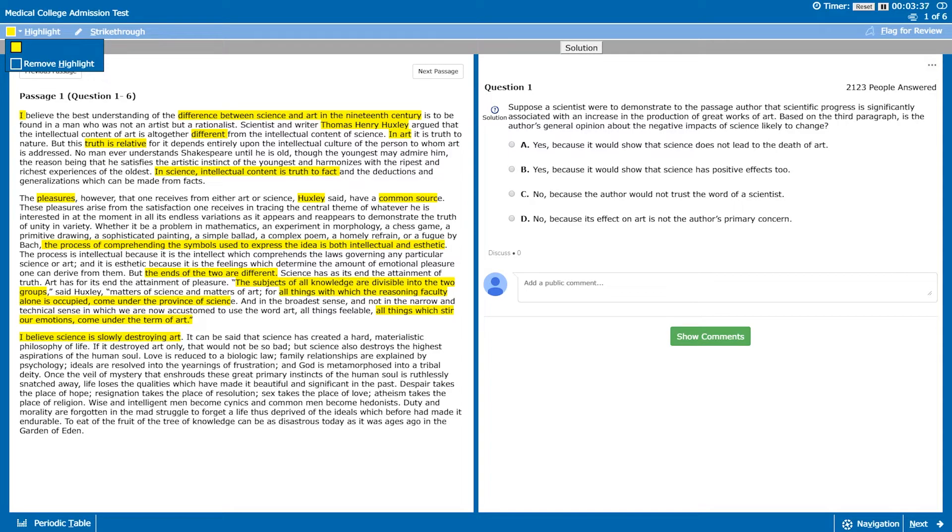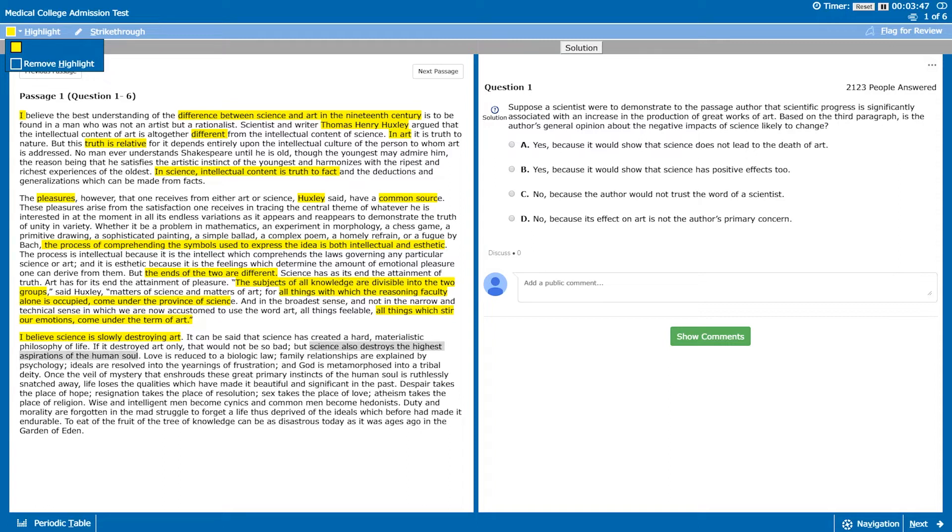Okay, now in the last paragraph we can see another opinion. The author says I believe science is slowly destroying art. If it has destroyed art only, that would not be so bad, but science has also destroyed the highest aspirations of the human soul. The author really hates science.